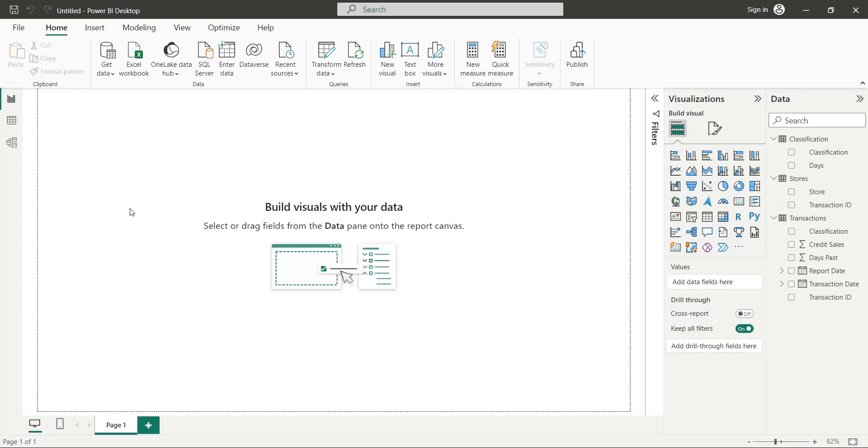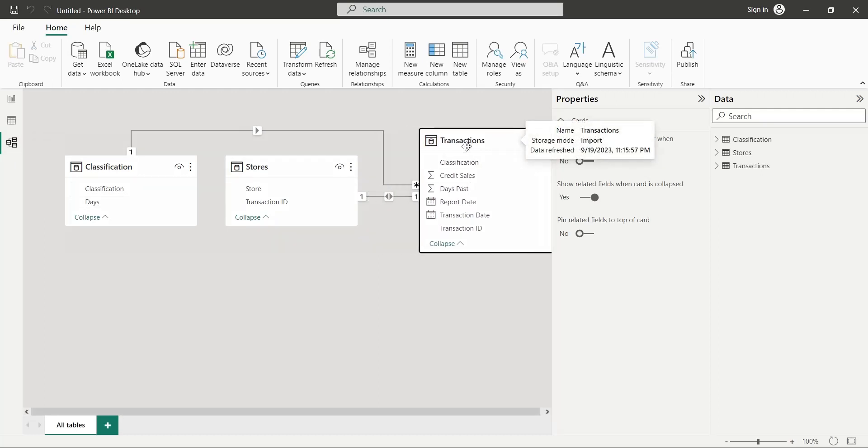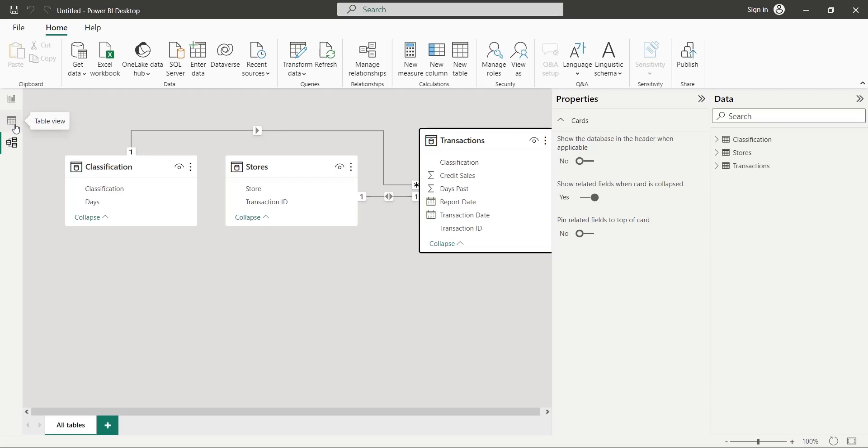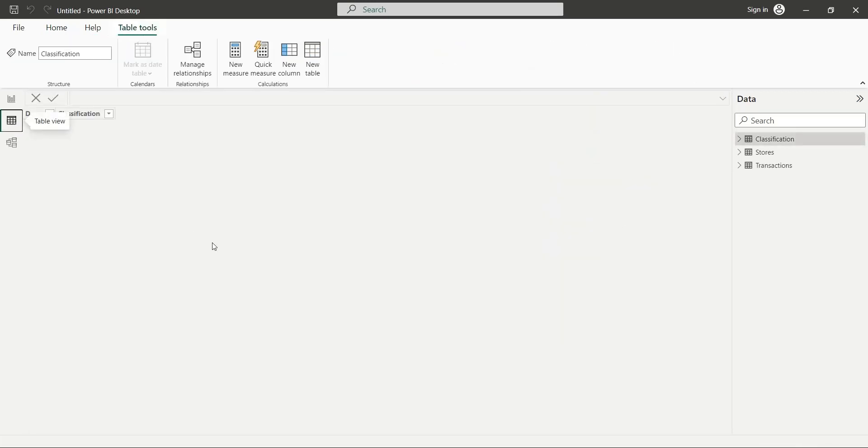Go to the Model view to connect the tables. In our case, the relationships have been made automatically by Power BI. If the relationships are not made, create a relationship between transactions and Stores table based on transaction ID. Now, go to the table view.